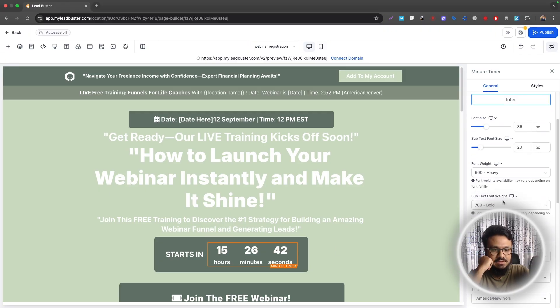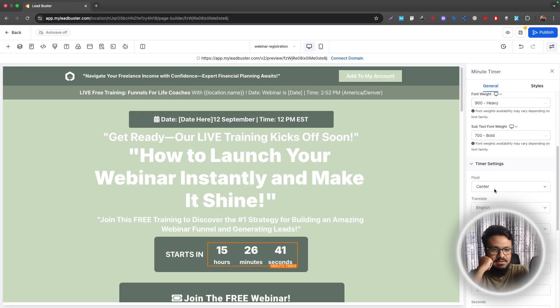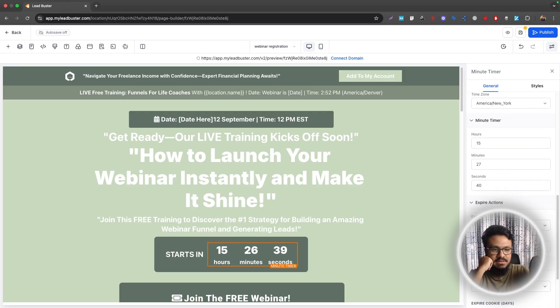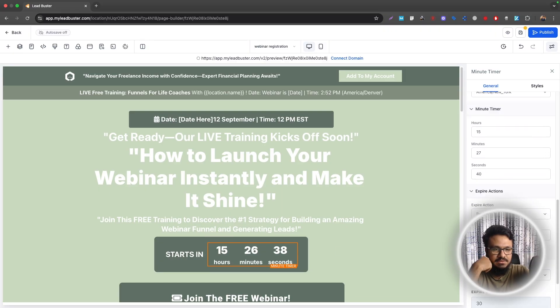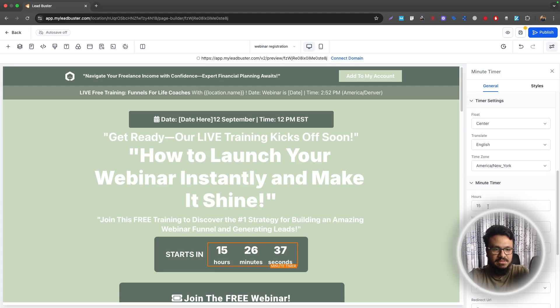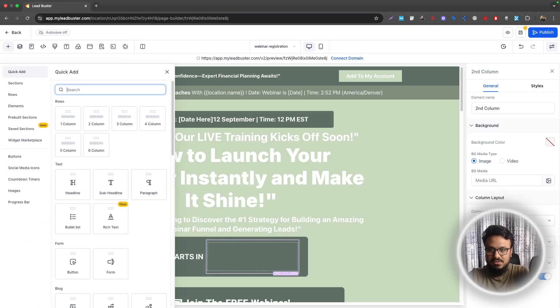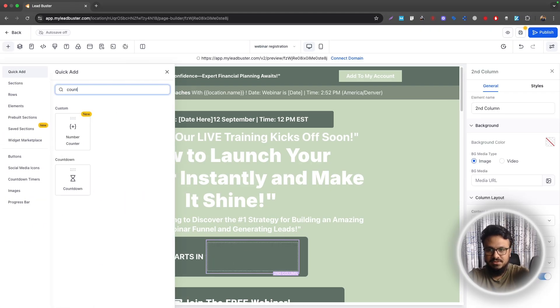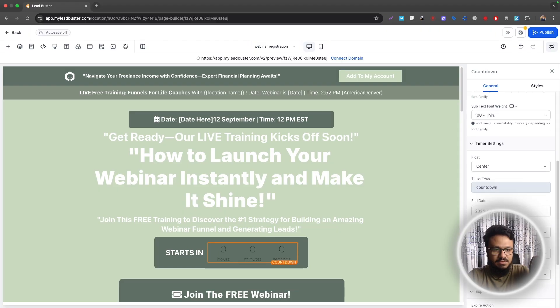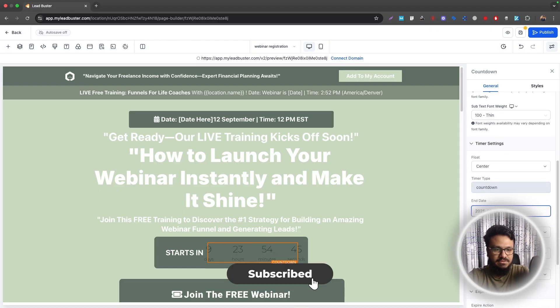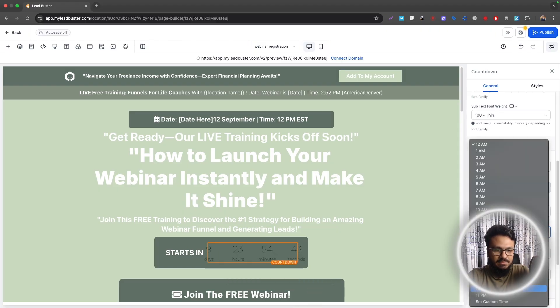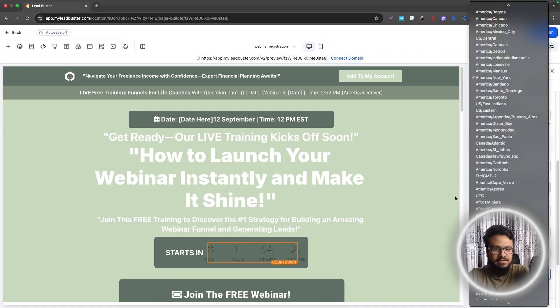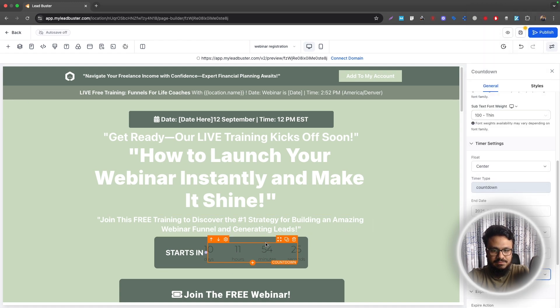So click on this and then here, select the timer. So the timer will be saying and then add a new countdown timer because that was a minute timer. Now we need to select the end date to be 12th September, 12 p.m. And then we can just select any of these 10 times from here.